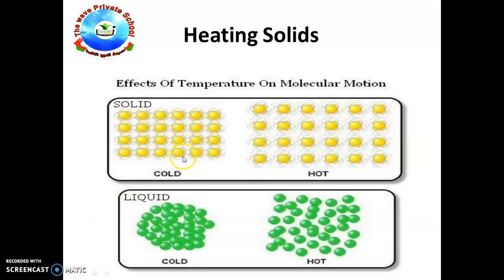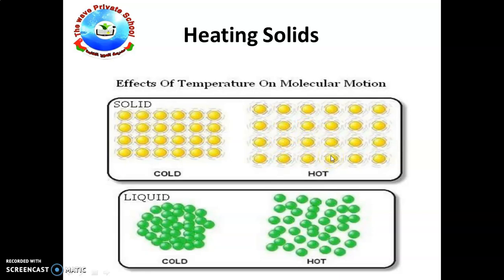The more energy the particles have, the more they vibrate and take up more space. However, the particles are still held in position by the attractive forces between them — they stay in the same place but with a little space in between. There is no change in size or shape; they remain fixed in the same positions because of the attractive forces. Similarly in a liquid, when it is cold the particles are together, and when we heat the liquid the particles move apart due to kinetic energy.